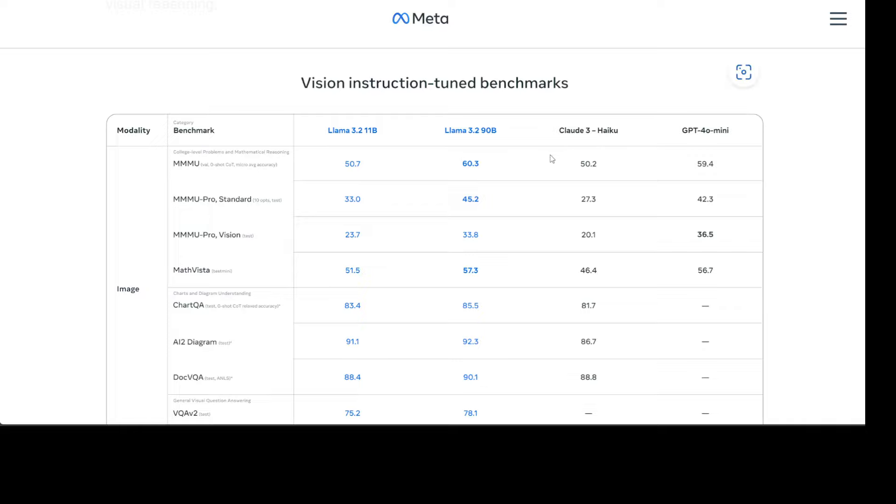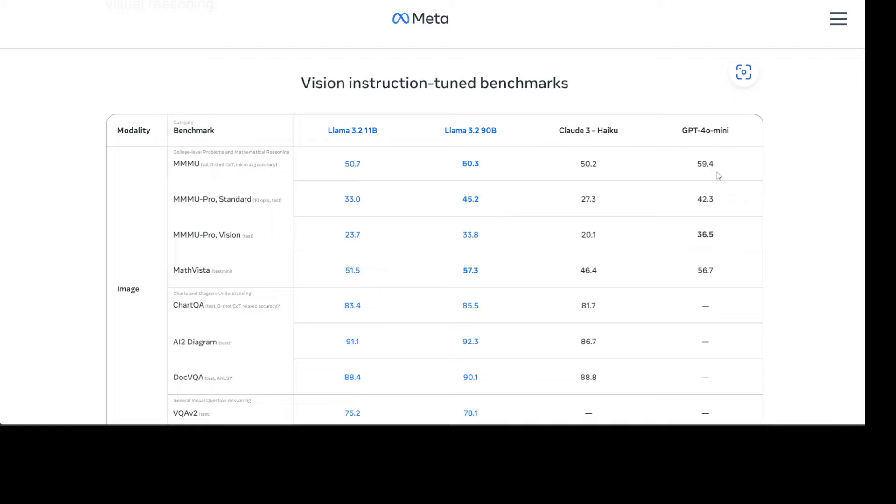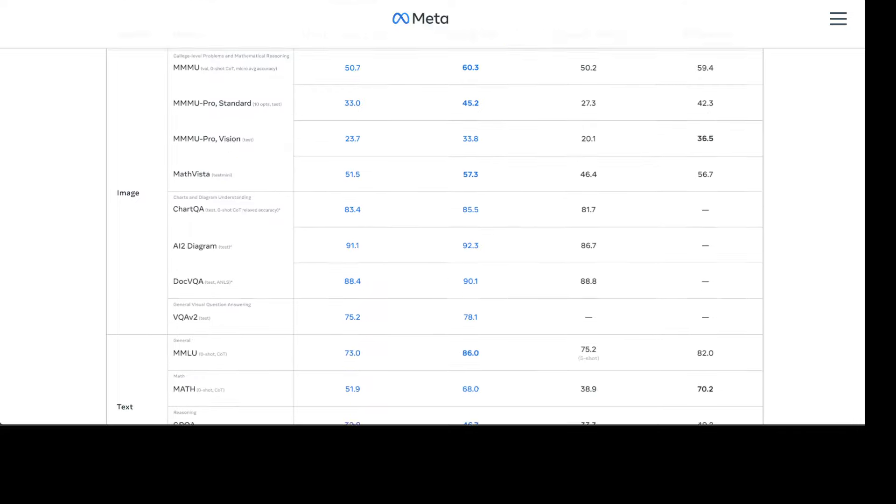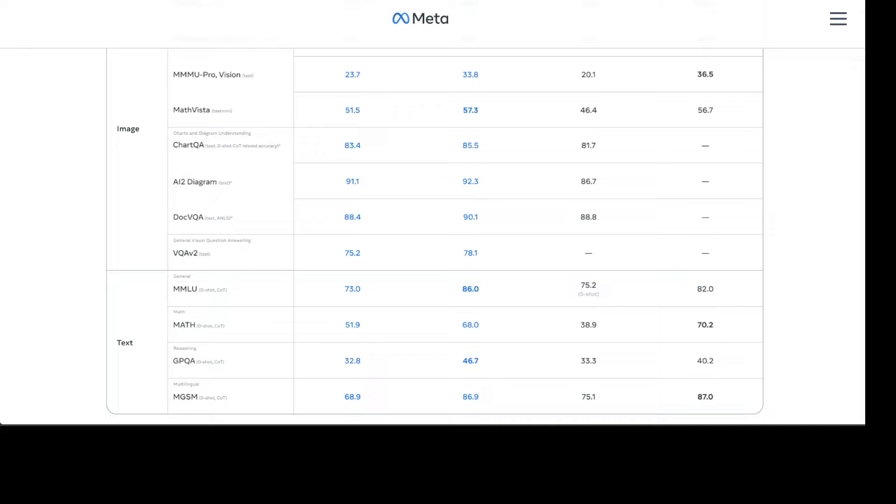Look at MMMU, this is all multimedia pro and vision and all that stuff. So if you look at for example 60.3 is the score on MMMU View, whereas the Claude 3 Haiku is just 50, whereas it has even beaten GPT-4o Mini, which is not a small feat I can tell you. So these evaluations all suggest that the Llama 3.2 vision models are competitive with the leading foundation models on image recognition and a range of visual understanding tasks, as you can see on the left hand side in the second column.